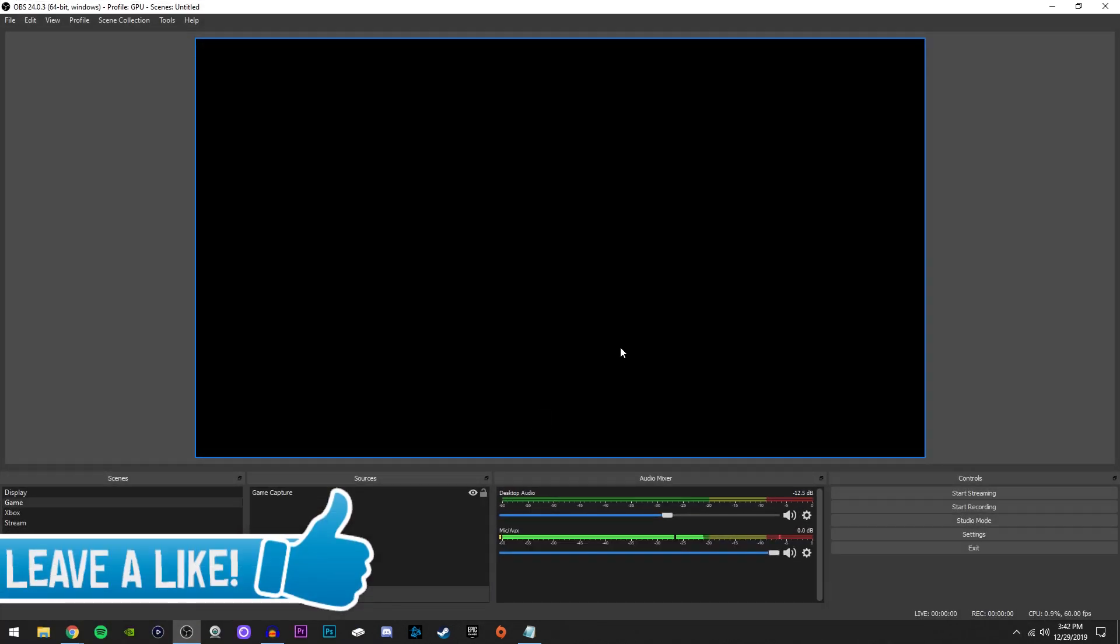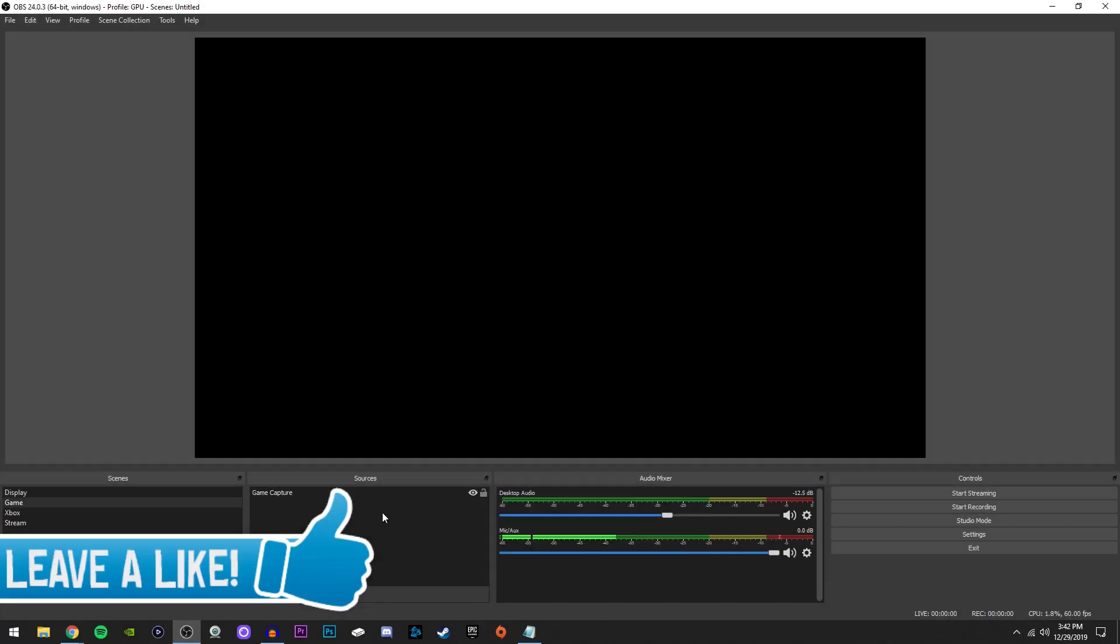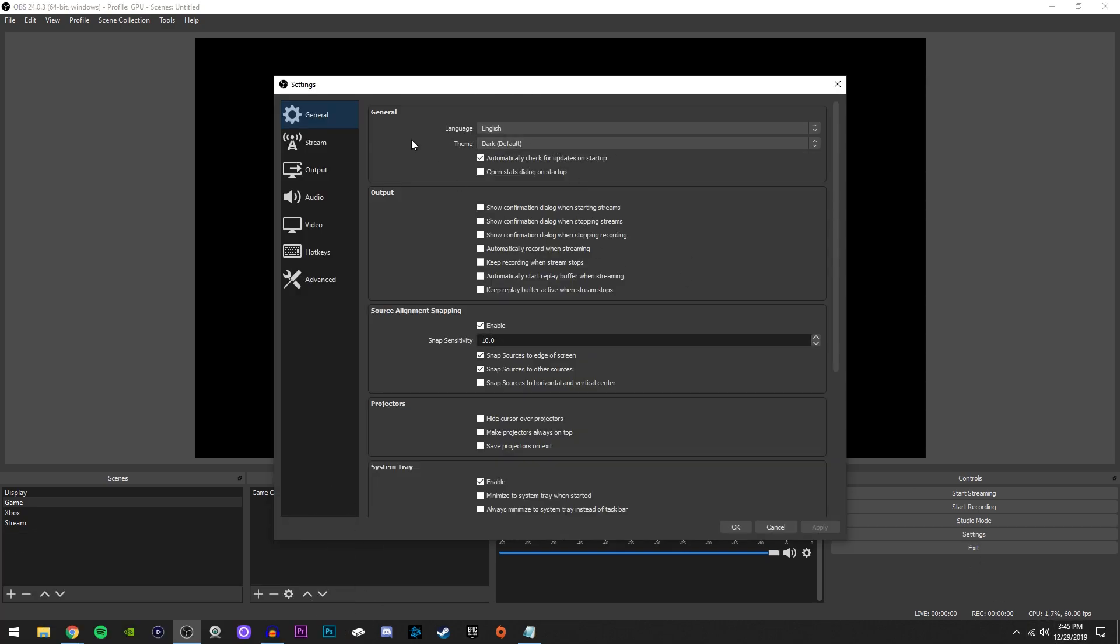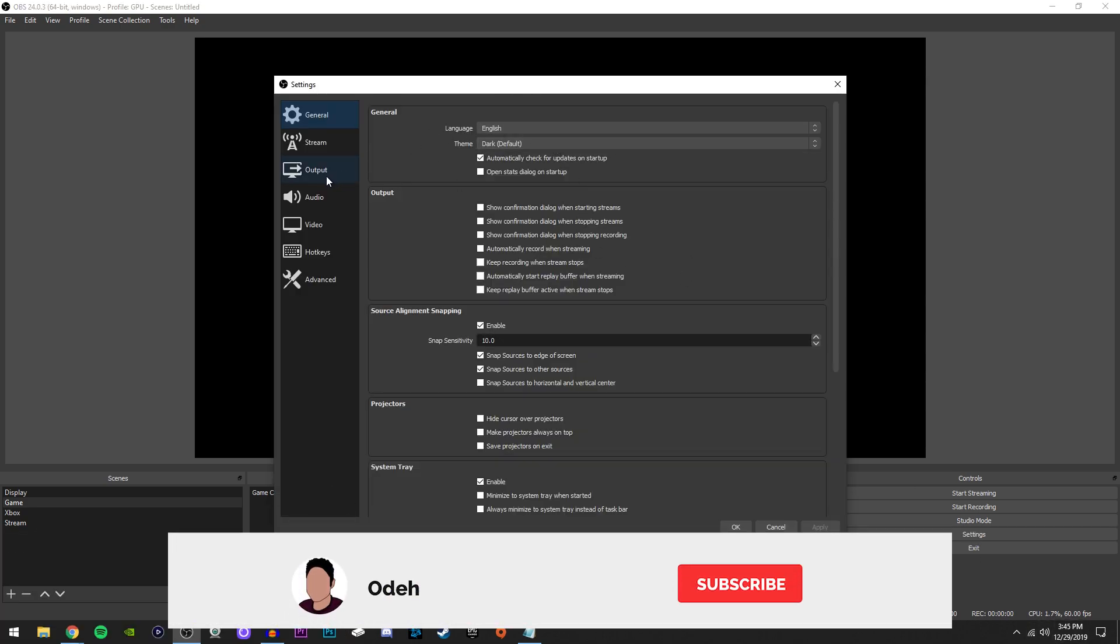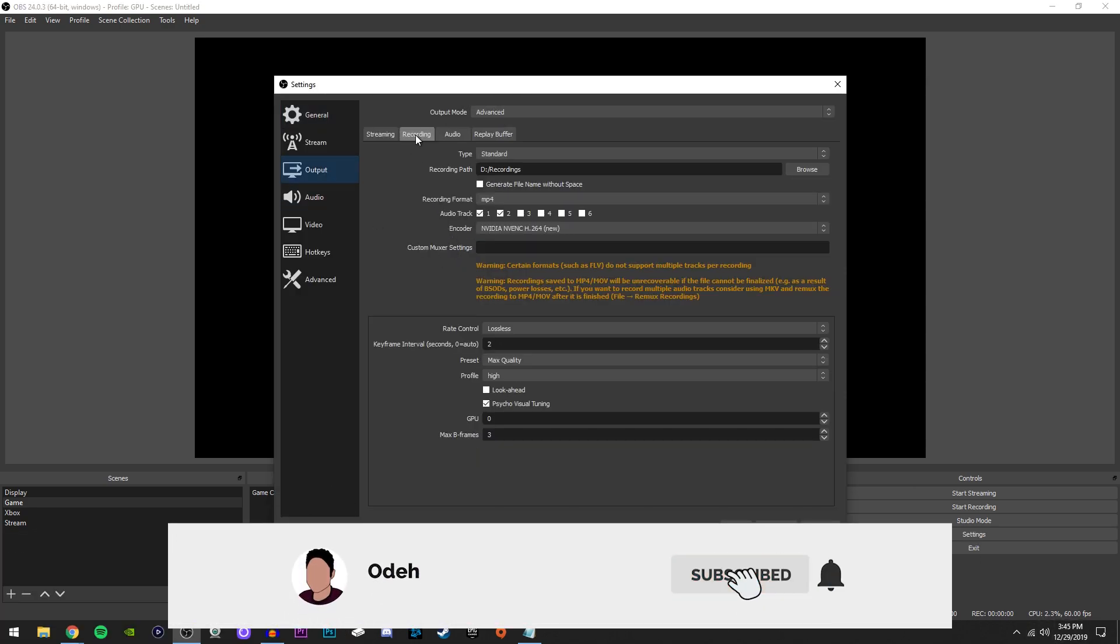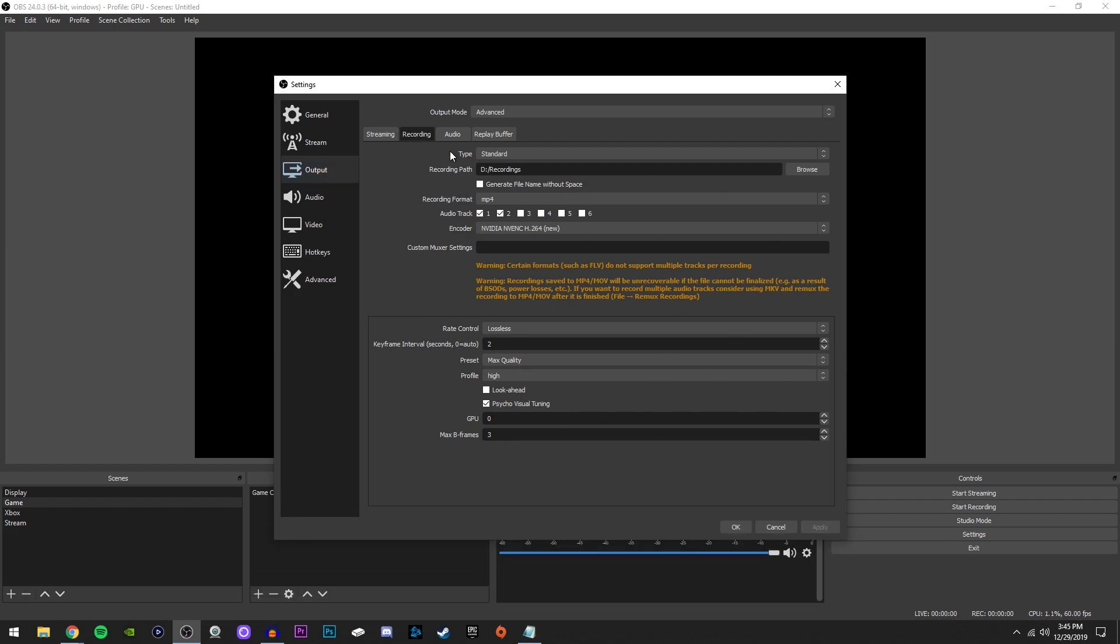As you guys know, I don't like to waste your time. First thing, of course, you're going to do is open up OBS Studio. Once you're here, click on the settings. Once this box appears, go over here to the output tab on the left side and make sure you're in the recording tab since we are going over recording settings in this video.